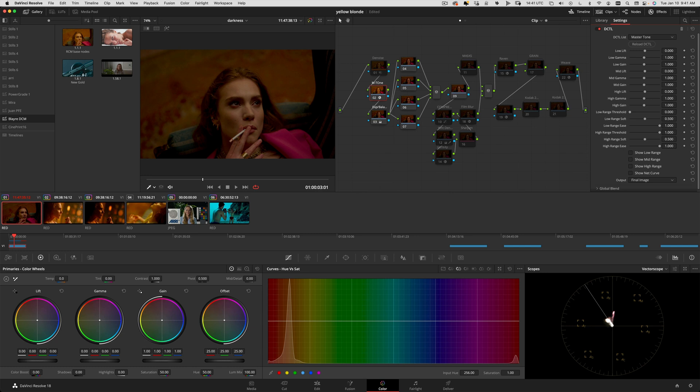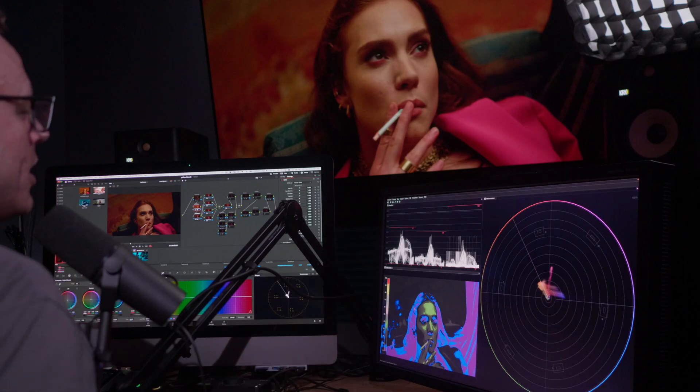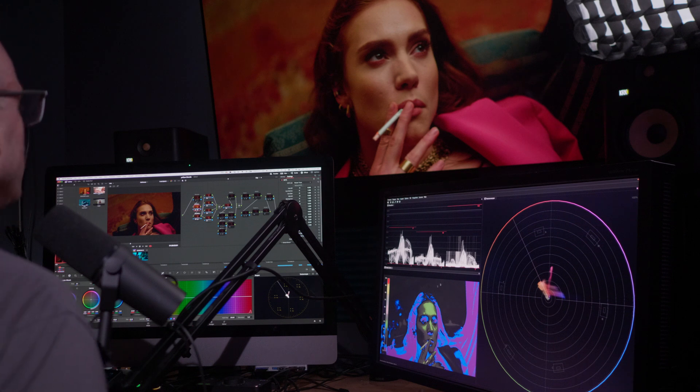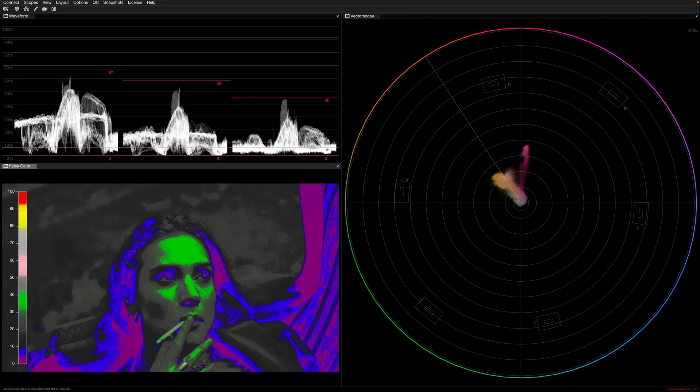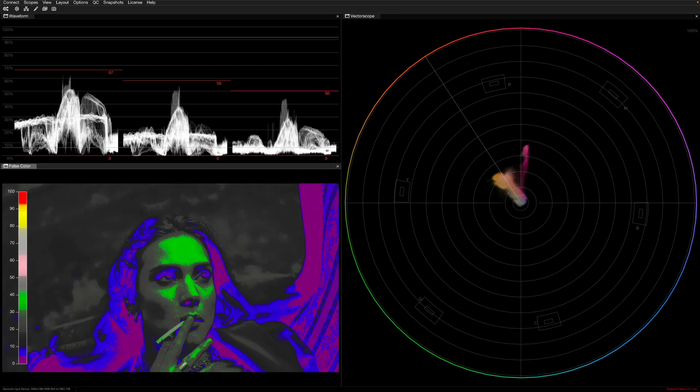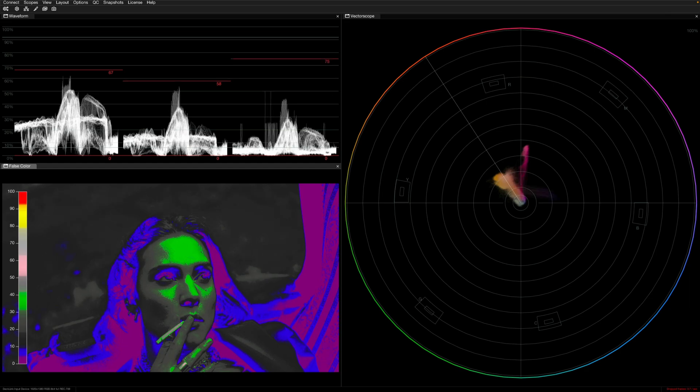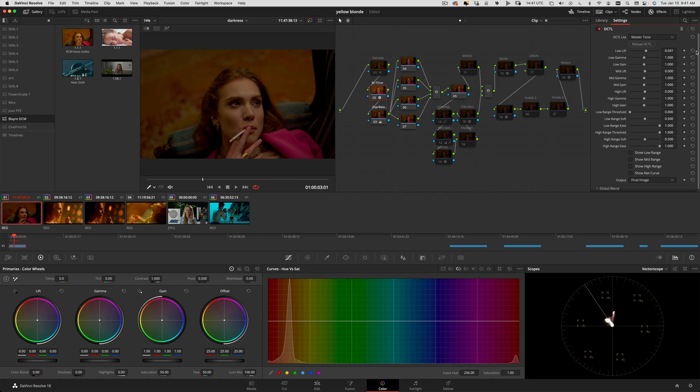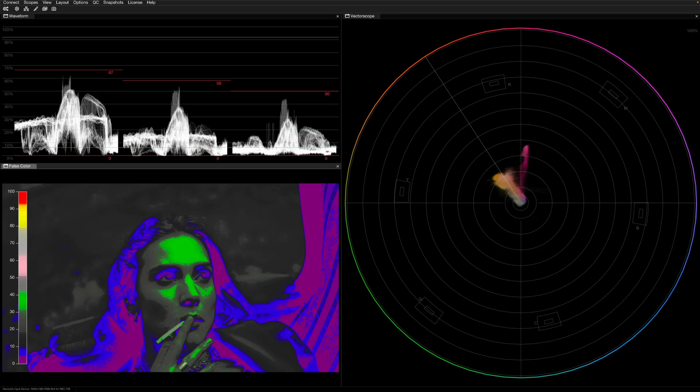I have my false color over here and I'm getting a pretty low shadow reading, so I just want to bring that up a little bit. I'm going to go to the low lift on this tool here and just bump that up a little bit because I want to retain information here, I'm not trying to get rid of anything, at least not yet.